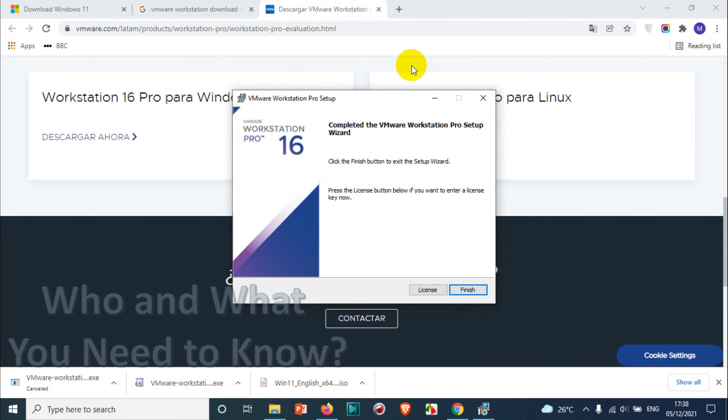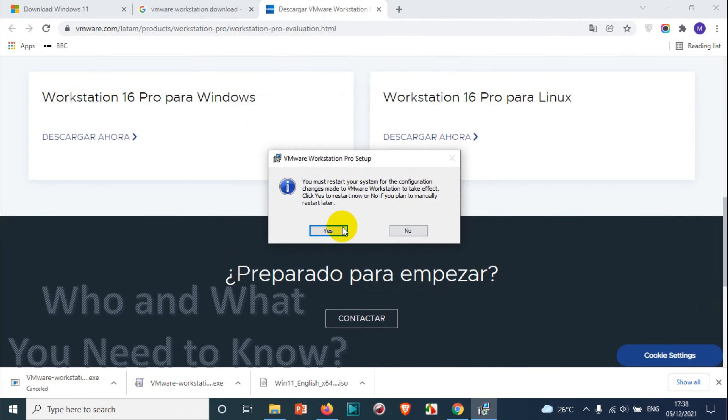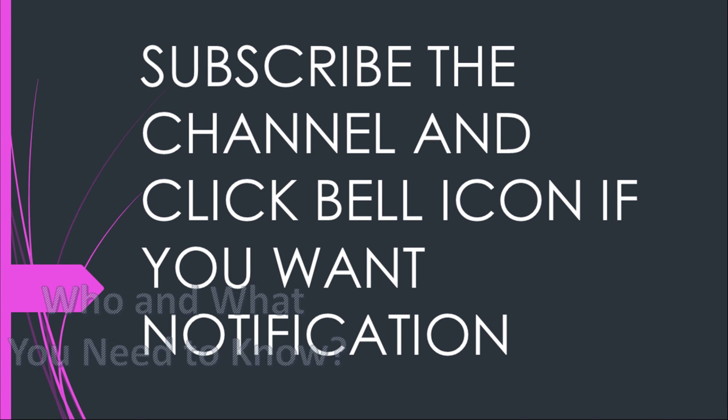I'm not activating the license right now. I just need to finish and I'll have to reboot the computer. All right, thank you for watching guys. Subscribe the channel, click the bell icon for notification. Take care, goodbye.